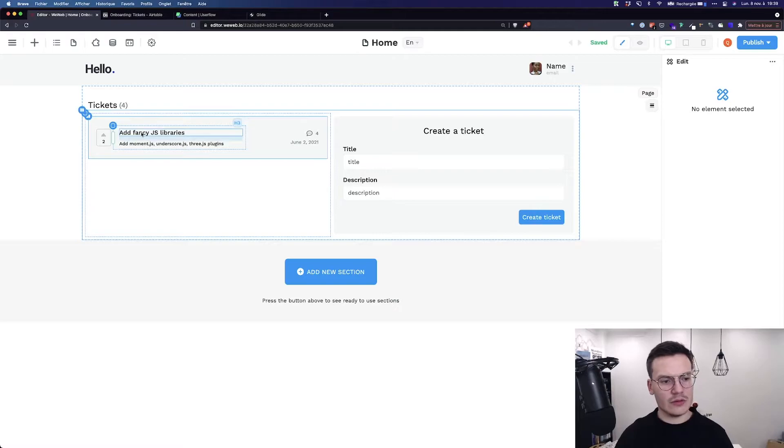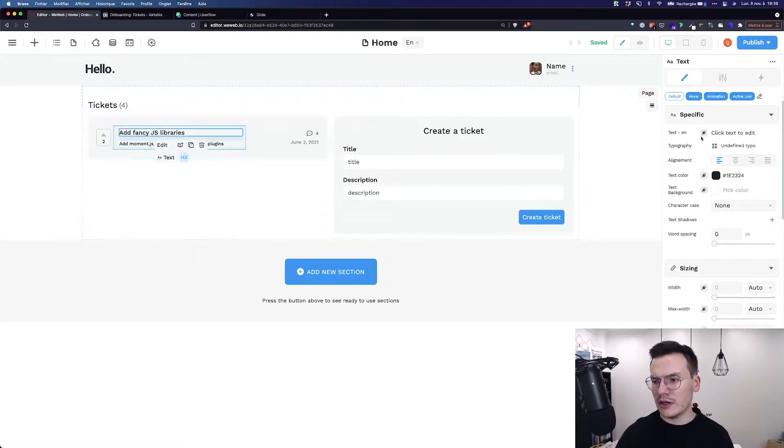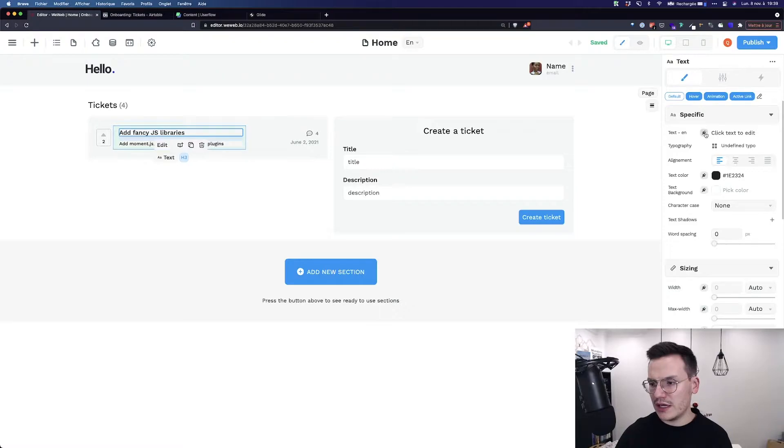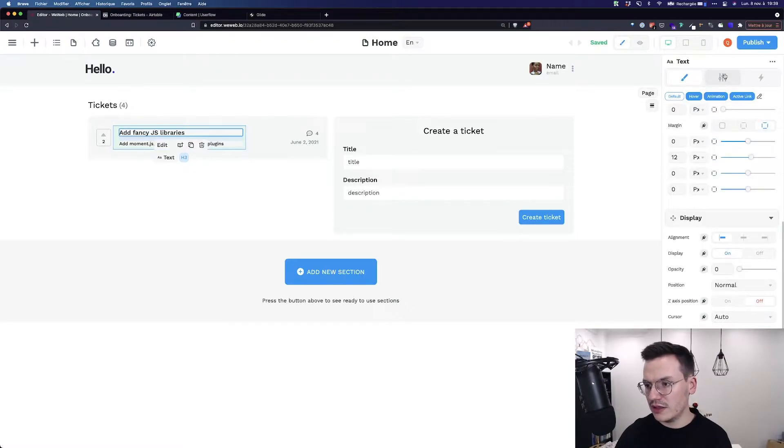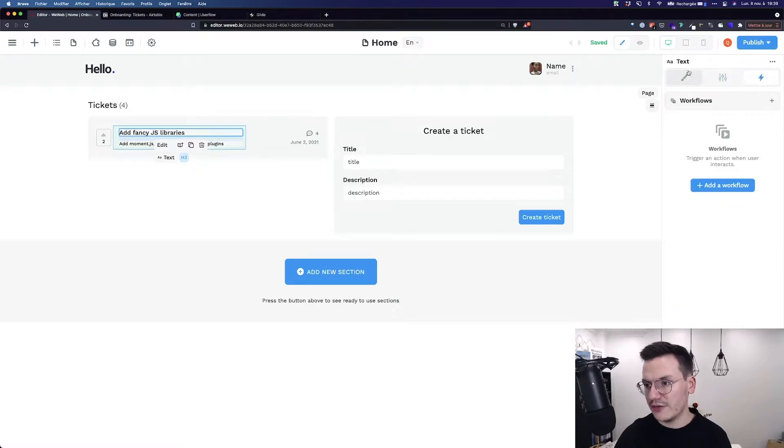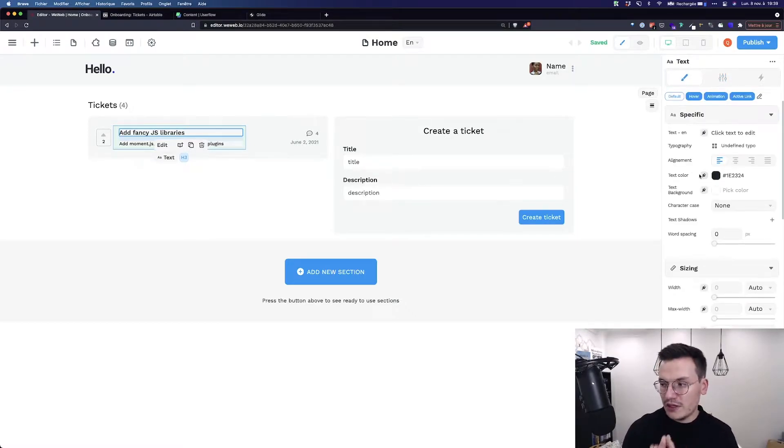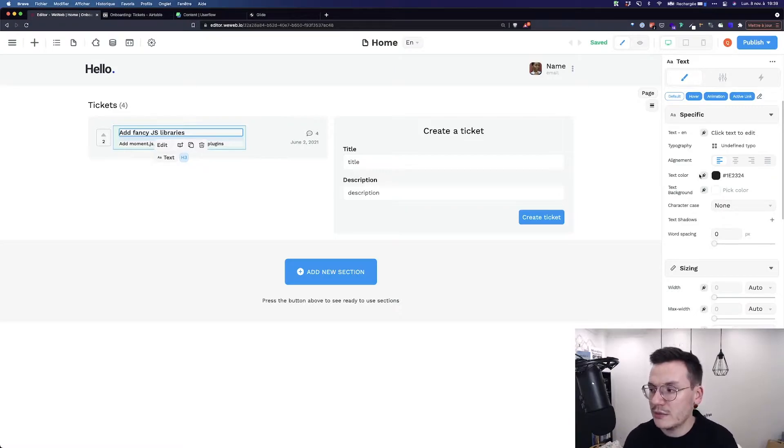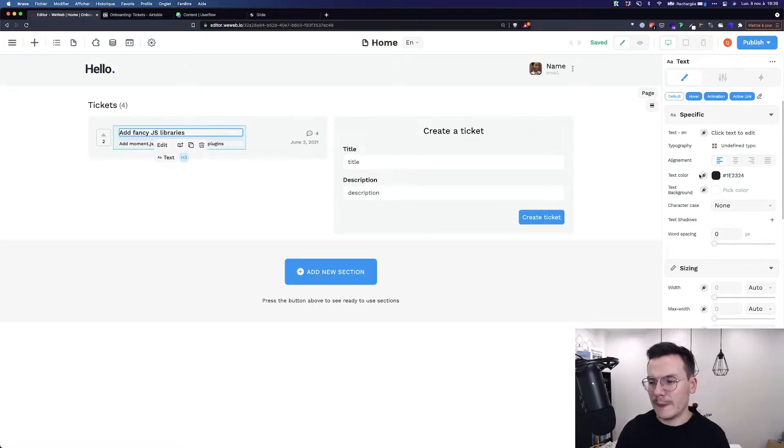For example when I click on this specific text you see that here on the sidebar on the right I have lots of plug icons. Inside the design, inside the settings, inside almost everything. This says that this specific setting inside WeWeb can be linked to external data.